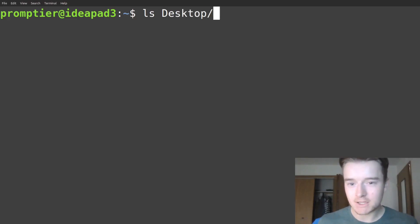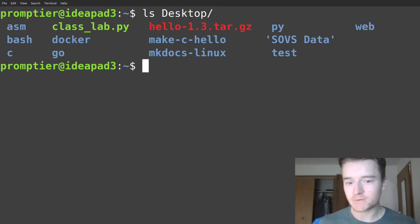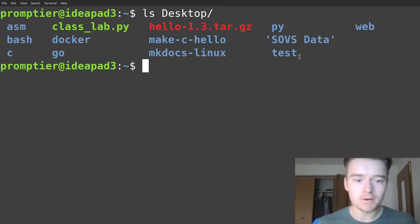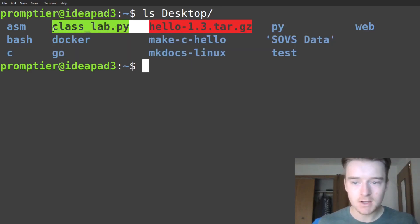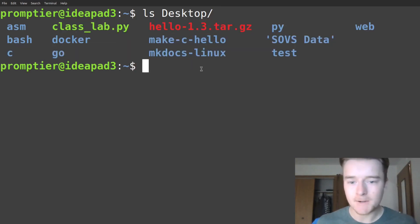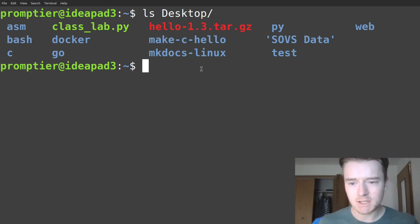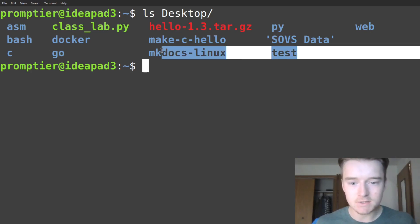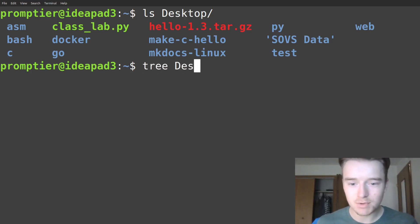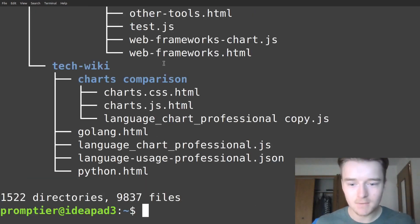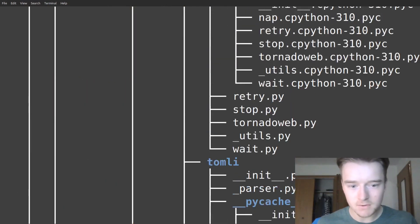You know about ls for listing contents of directories. The blue entries are directories, and you have some files here. But what I'd like to do is see what's in each of these directories and list recursively, so what I do is run tree, and I can see a hierarchical tree-like view.